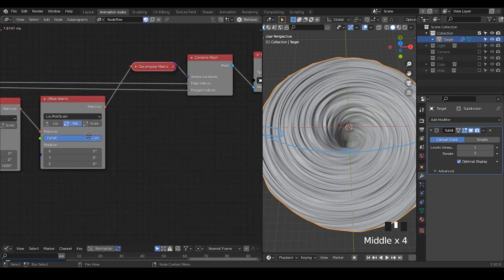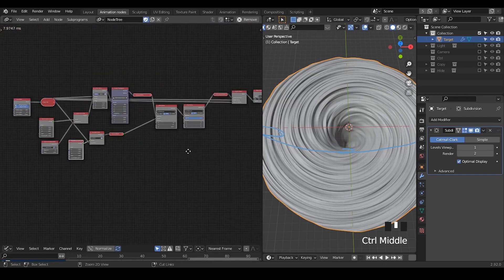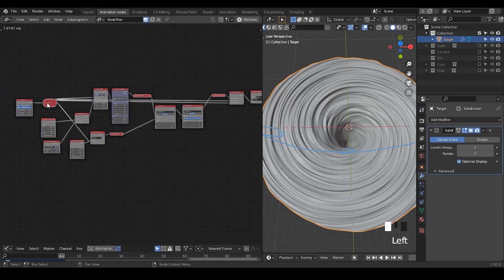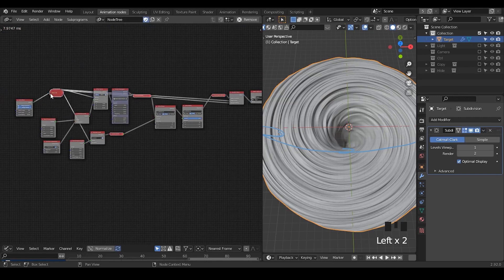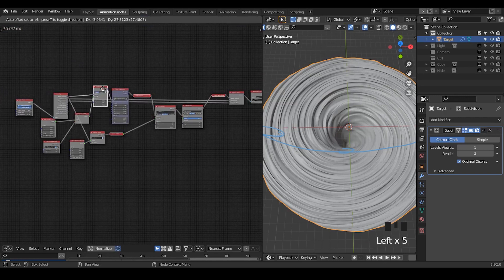And these are basically it — this is not many nodes and it's really simple. I hope you enjoyed this tutorial and I'll probably see you next time, bye bye.